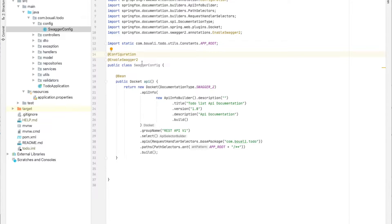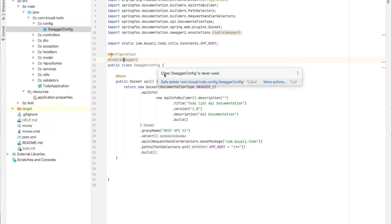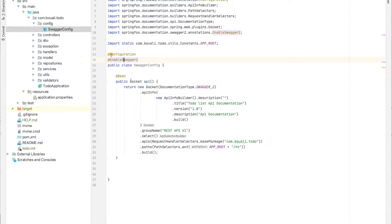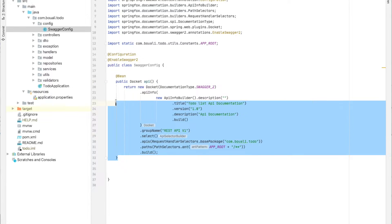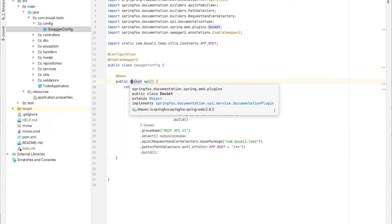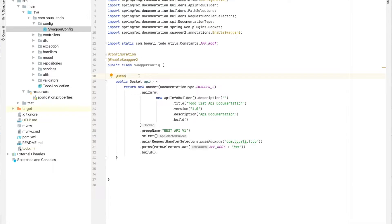We also need the @EnableSwagger annotation to enable the Swagger API. All we need to do is create a bean using the @Bean annotation. A bean is a method that returns a class or type, and when we annotate it with @Bean, it's going to be automatically created and injected by Spring at startup.